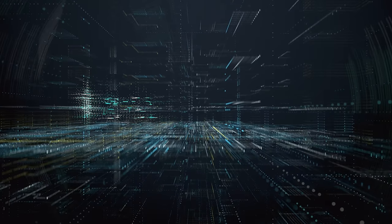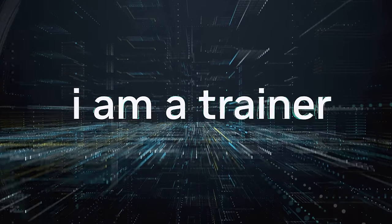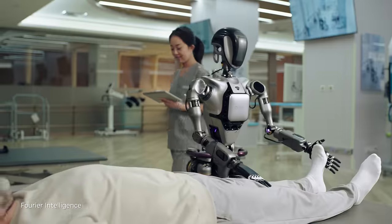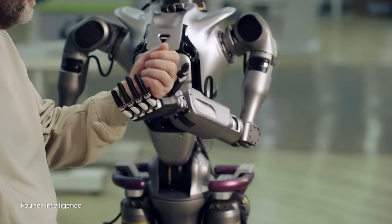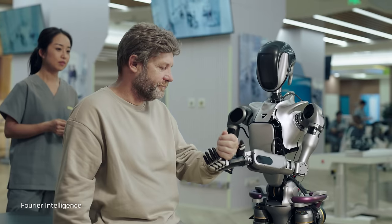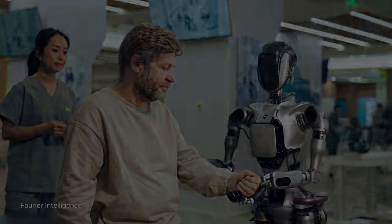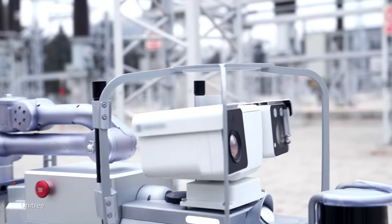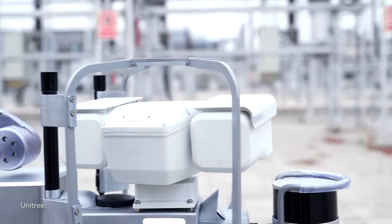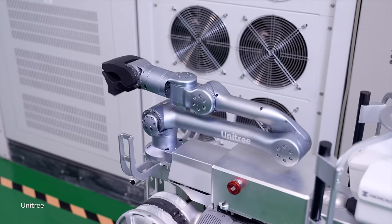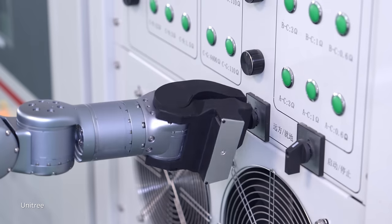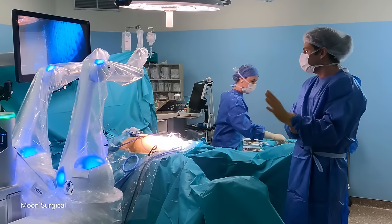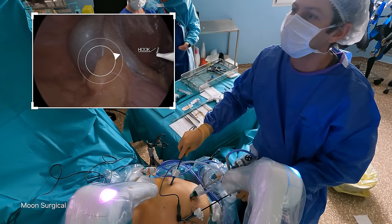I am a trainer. Teaching robots to assist. To watch out for danger. And help save lives.